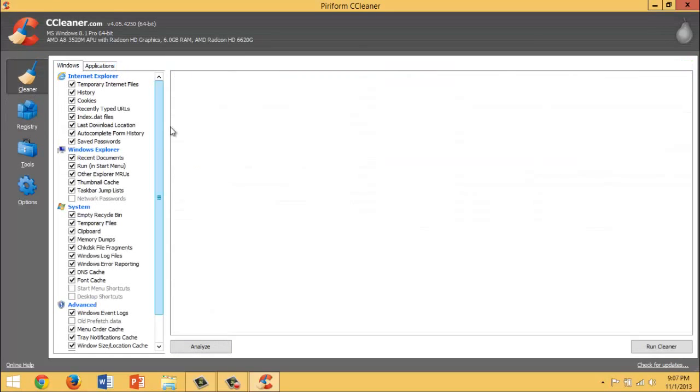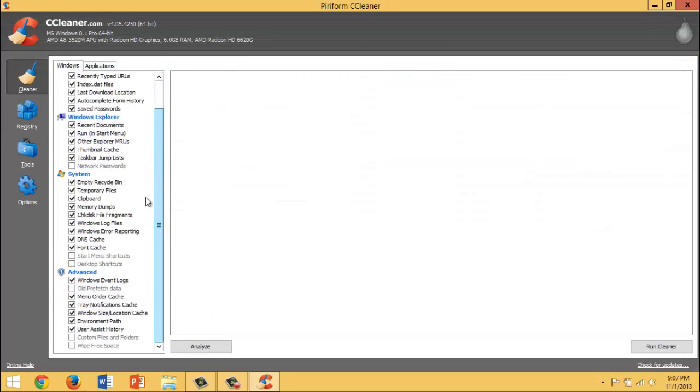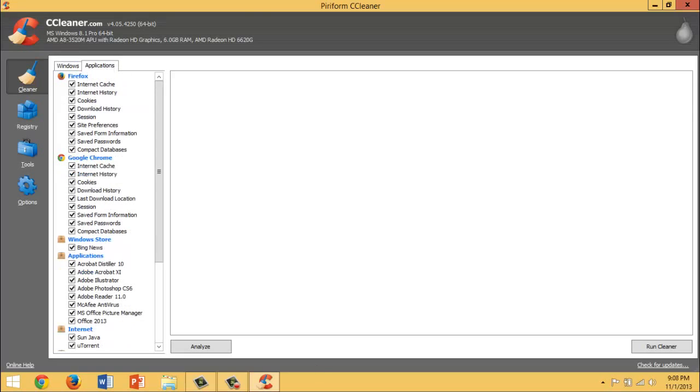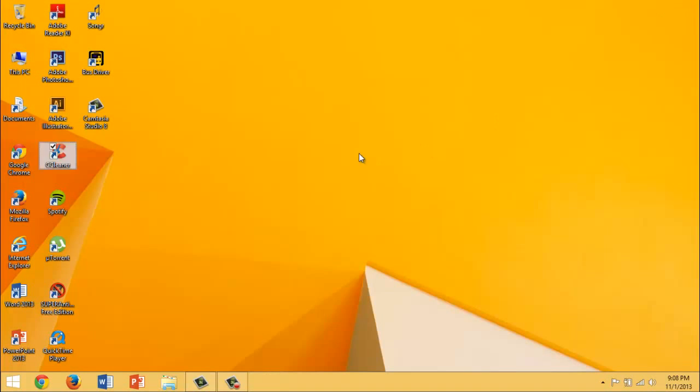For the Cleaner, you want to check the things that you want to be cleaned and just press Run Cleaner. CCleaner is a free tool and it's really handy.